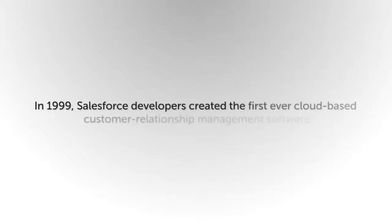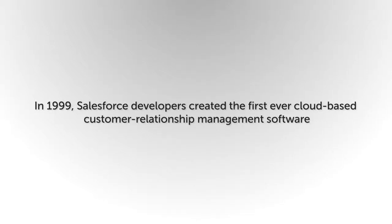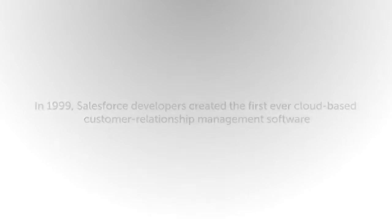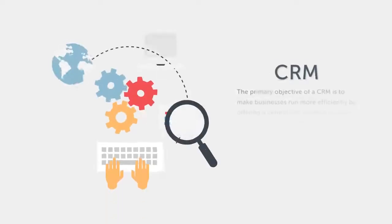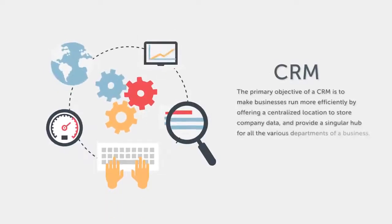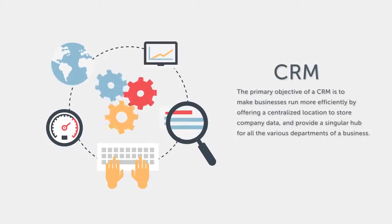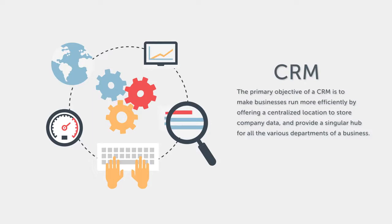In 1999, Salesforce developers created the first ever cloud-based customer relationship management software. The primary objective of a CRM is to make businesses run more efficiently by offering a centralized location to store company data and provide a singular hub for all the various departments of a business.